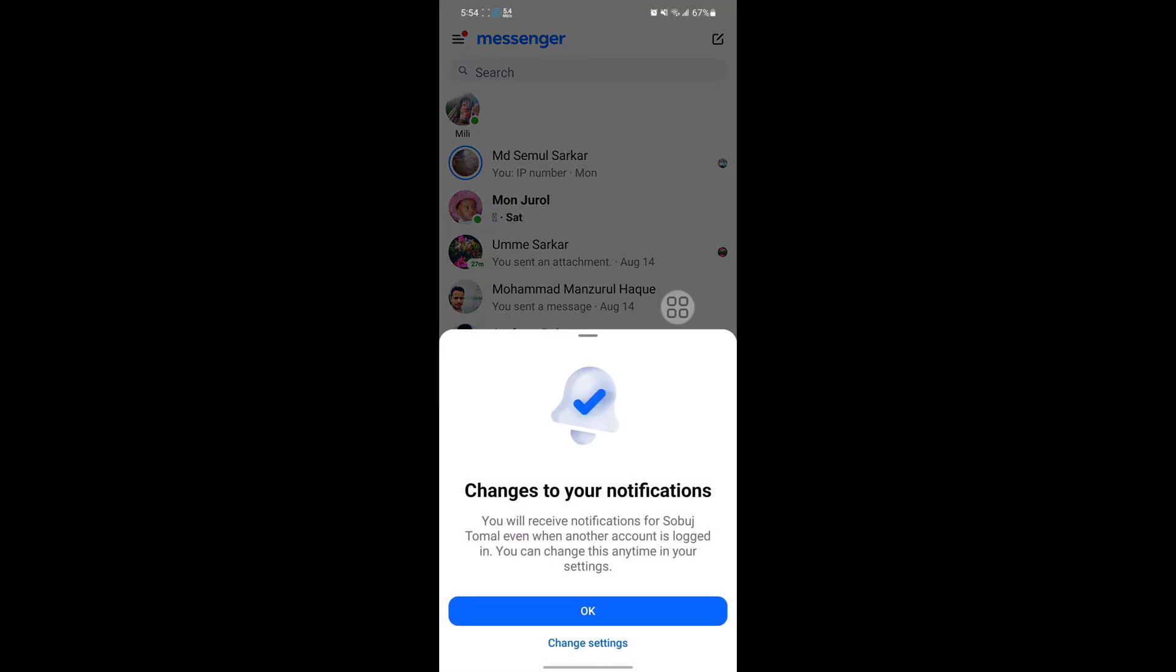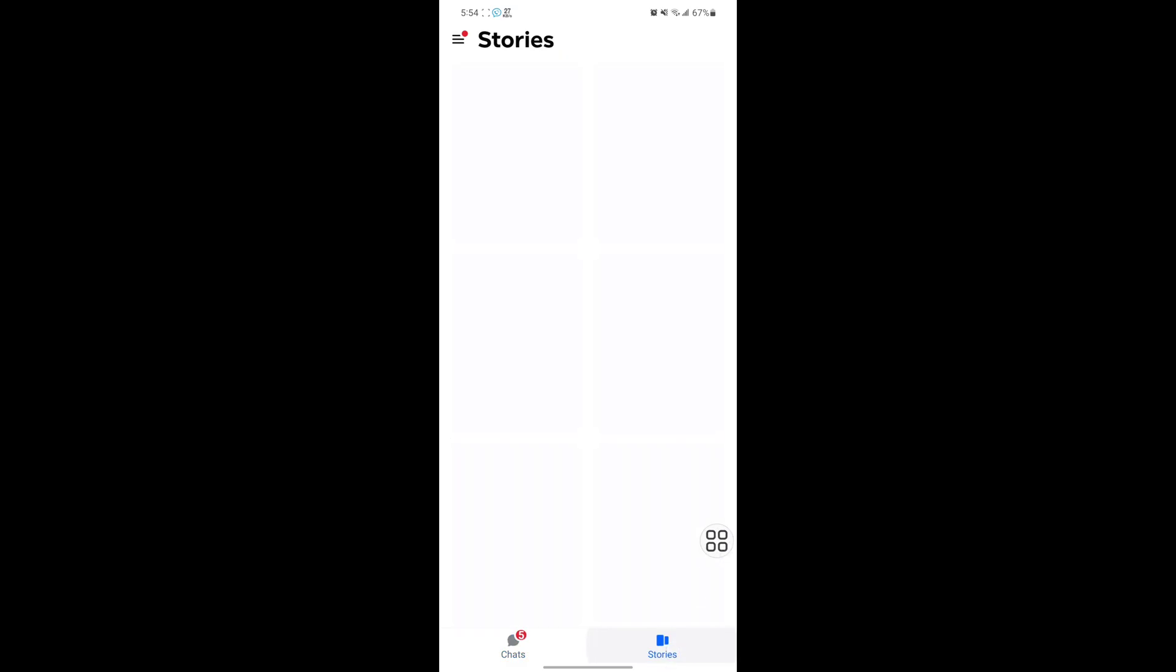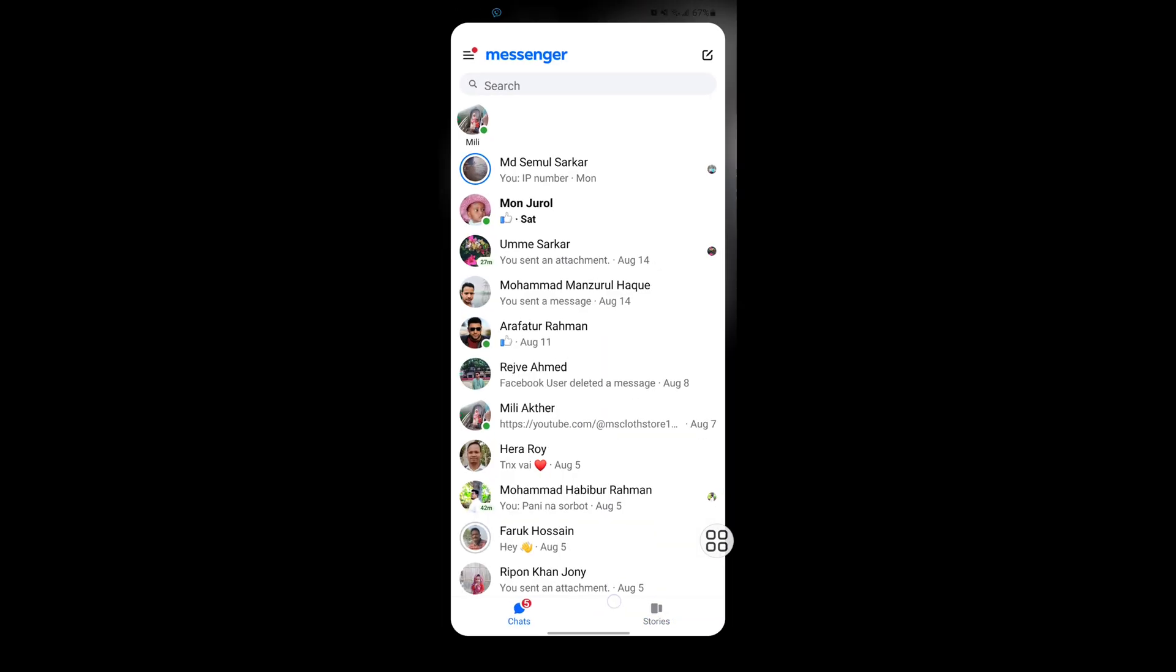Now you can see that messenger story option, the stories option. I hope that this method fix the problem.